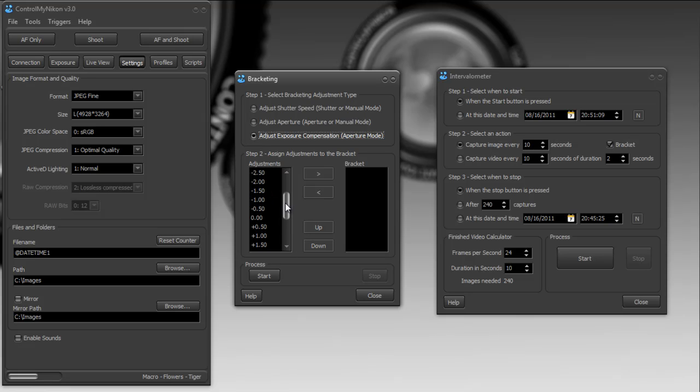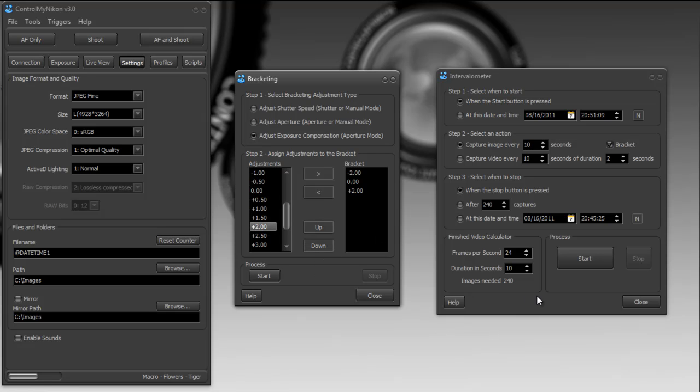And I'm going to say that every time the intervalometer requests an image be captured, then I'm going to do a minus two, a zero, and a plus two. So now actually, we're going to capture 240 times three images.